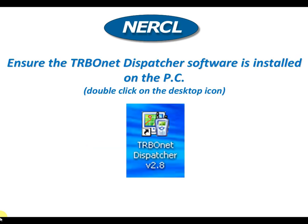Let's start by making the assumption you already have the Turbonet Dispatcher software already installed on your PC.